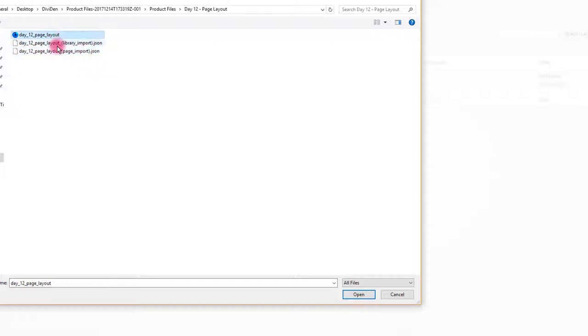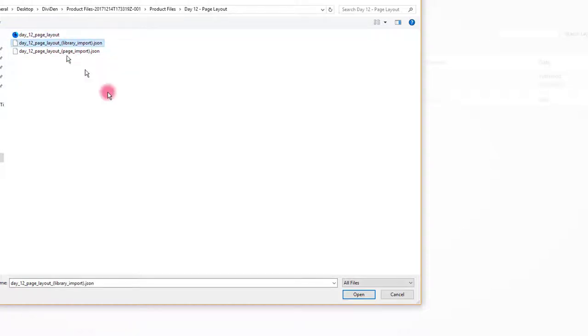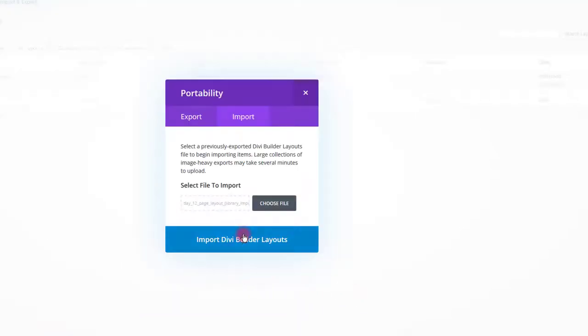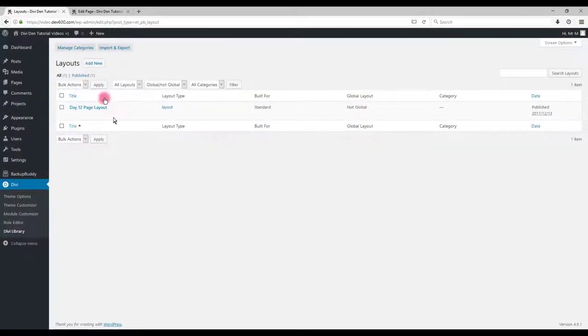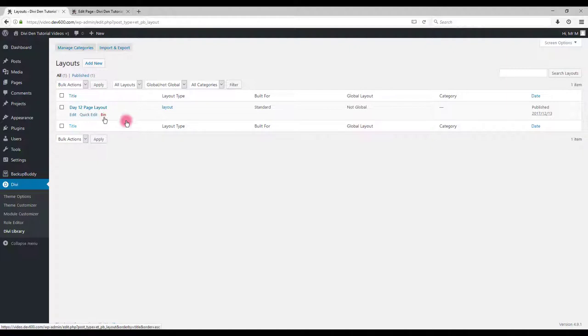Also there is a CSS file that we are going to use in a moment. So choose library import JSON file and click open. Then click the import button. I already imported the layout so I won't be doing it again. Once you have the layout imported let's go and add it to our page.